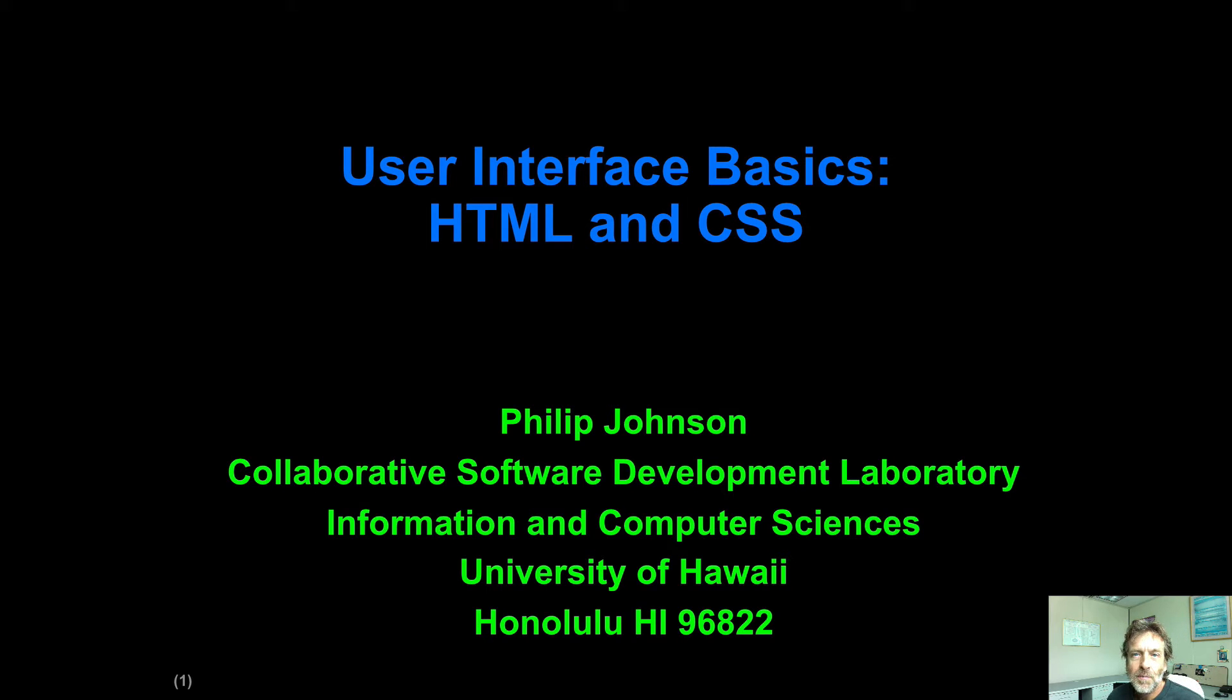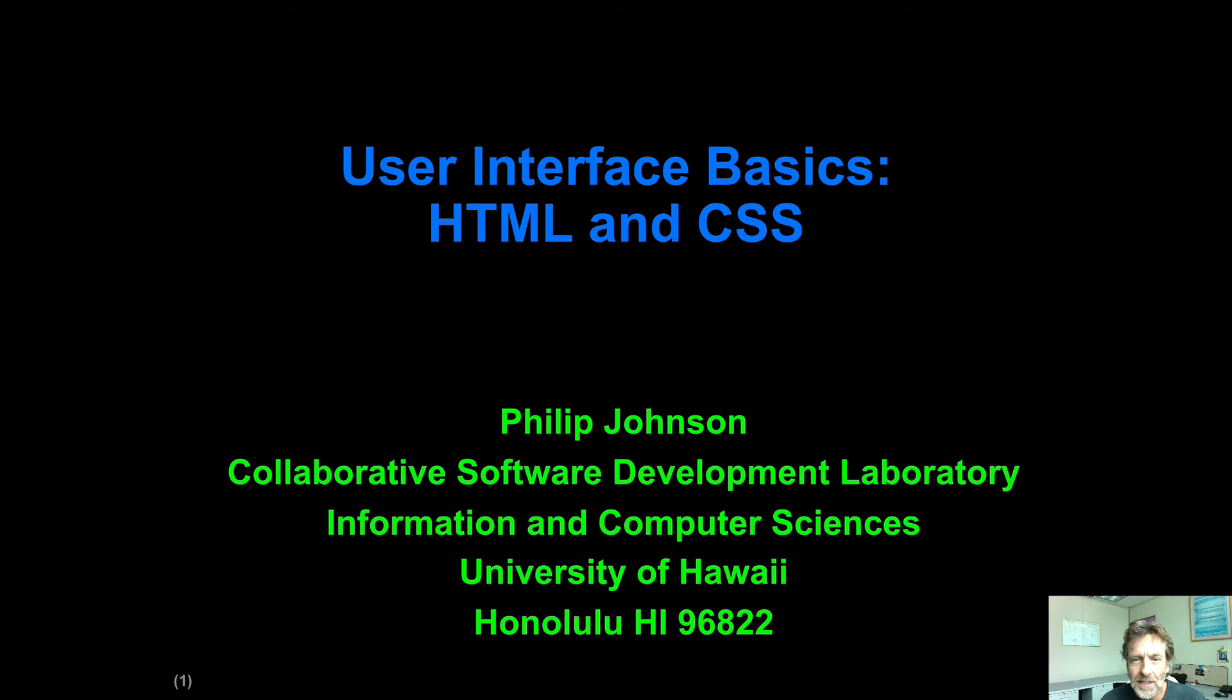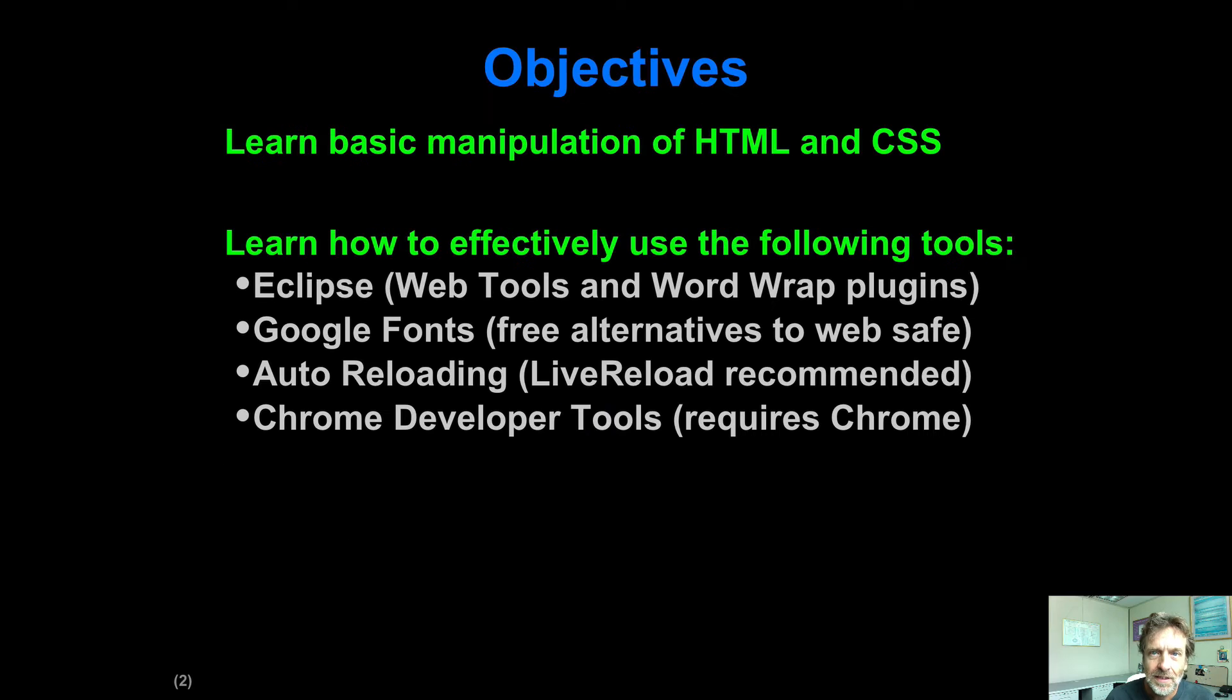Welcome to this module on user interface basics. The primary focus of this module is HTML and CSS.